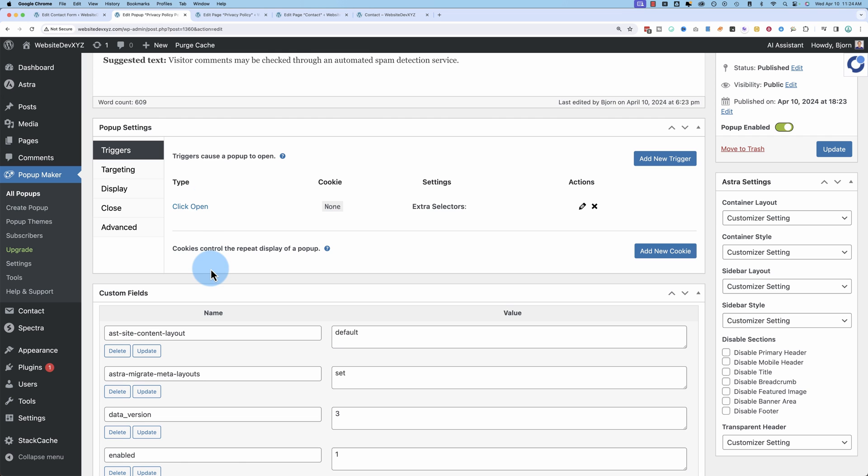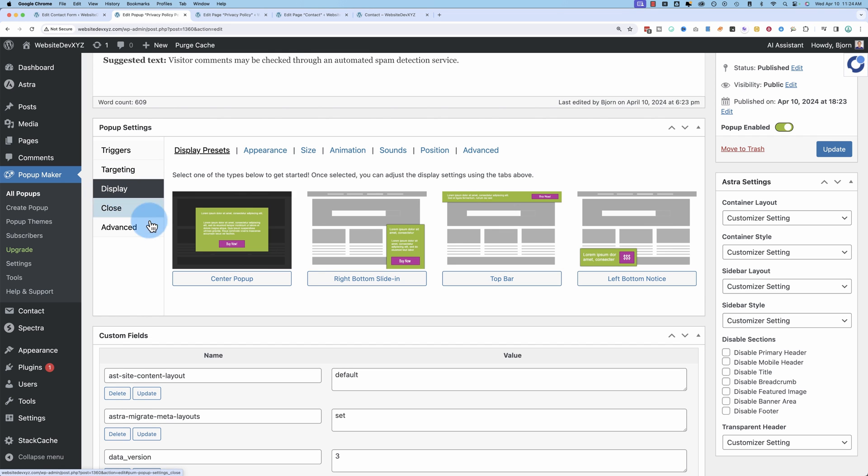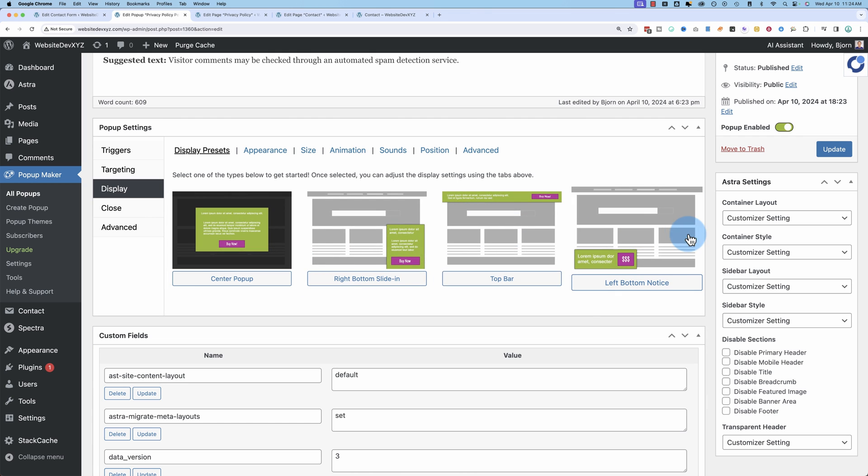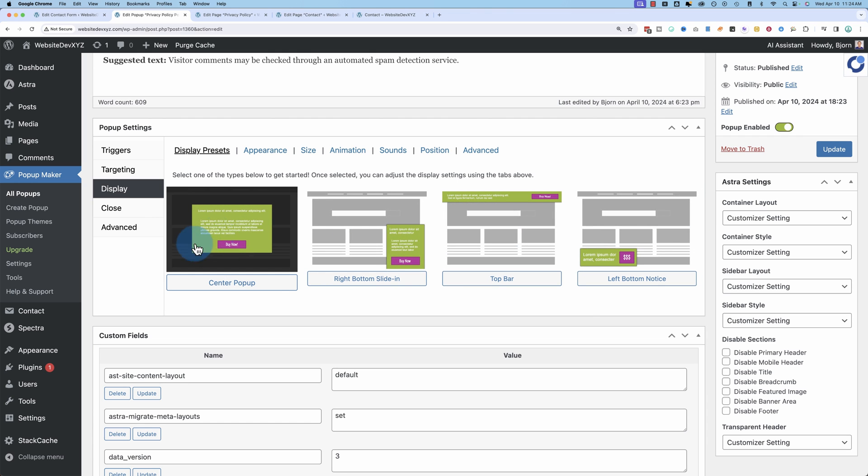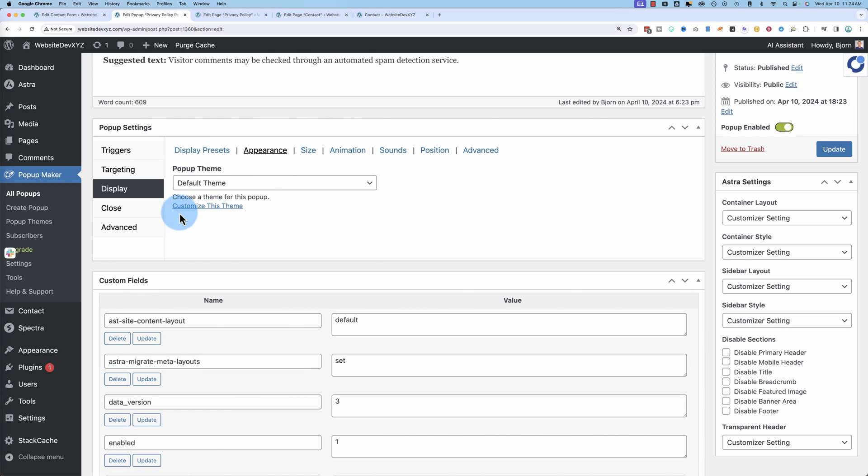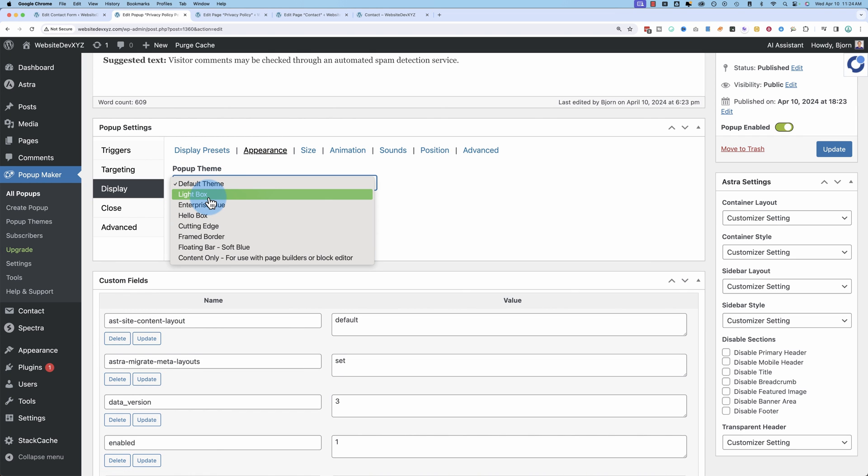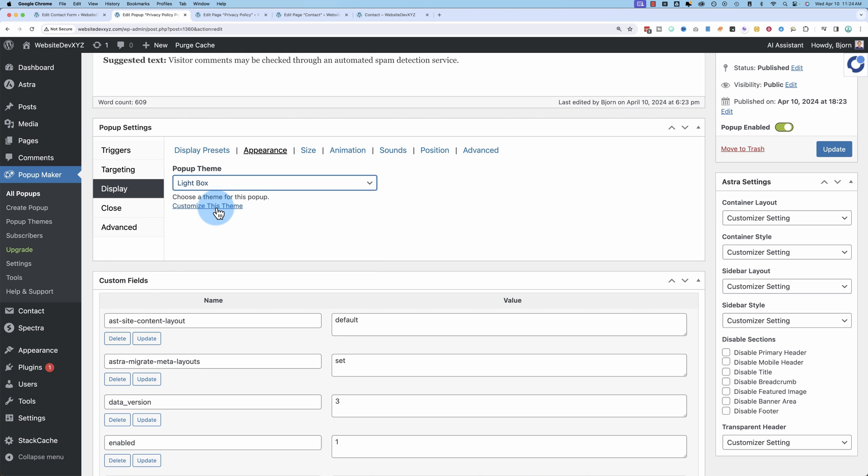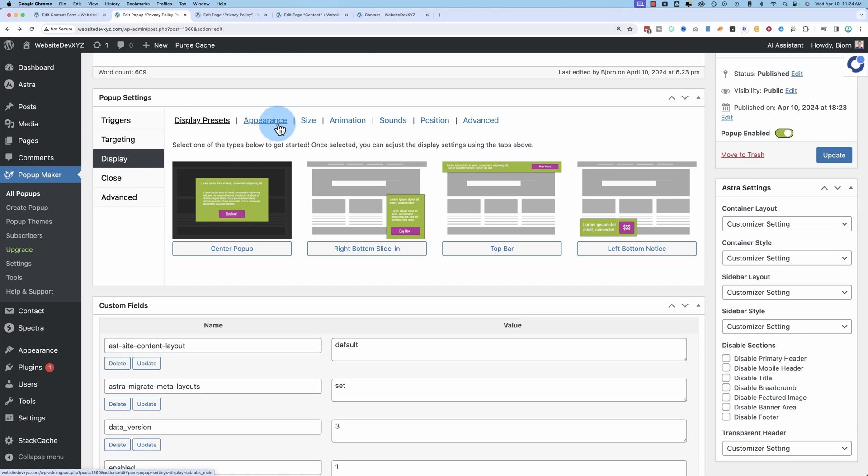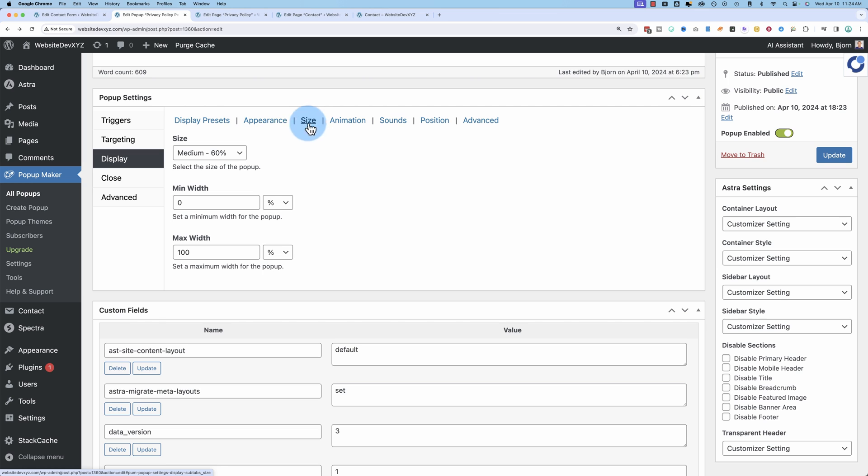We have some flexibility in customizing it because it wasn't the perfect popup by any means as far as terms of service and privacy policies go. So we can go to display and we can choose one of these different options. The center popup is probably the most useful one for privacy policies and things like that. Under appearance, I'm going to choose the lightbox theme. I found that works the best. You can test other ones. You can also click on here to customize the theme.